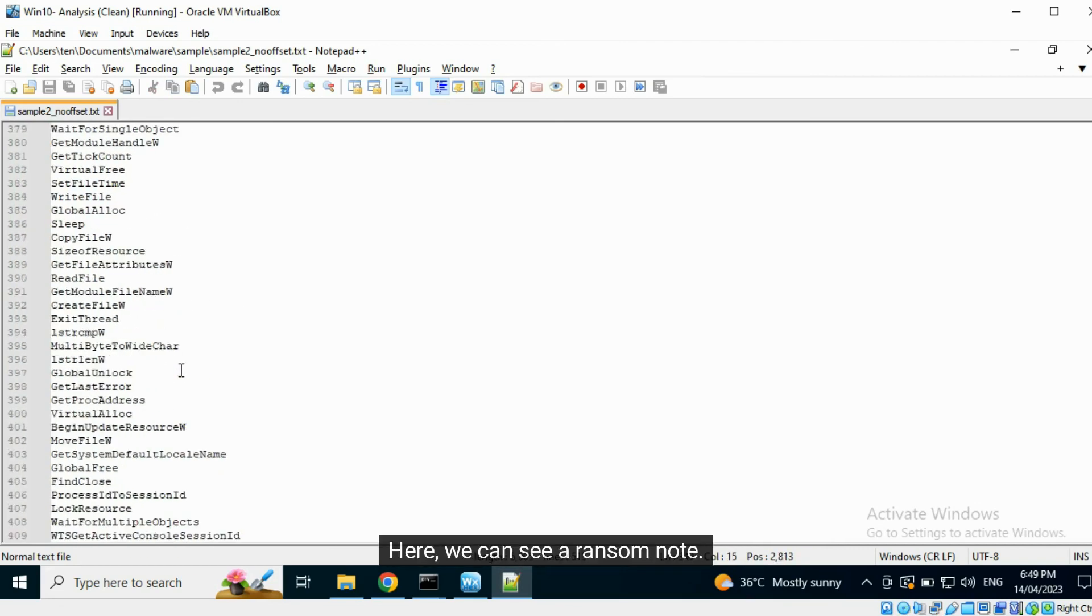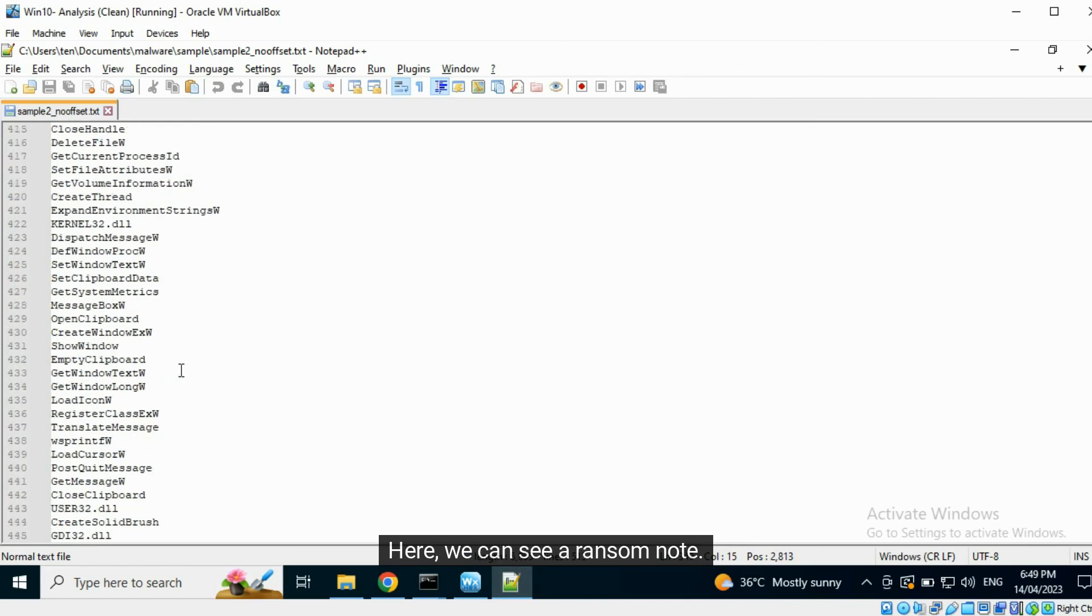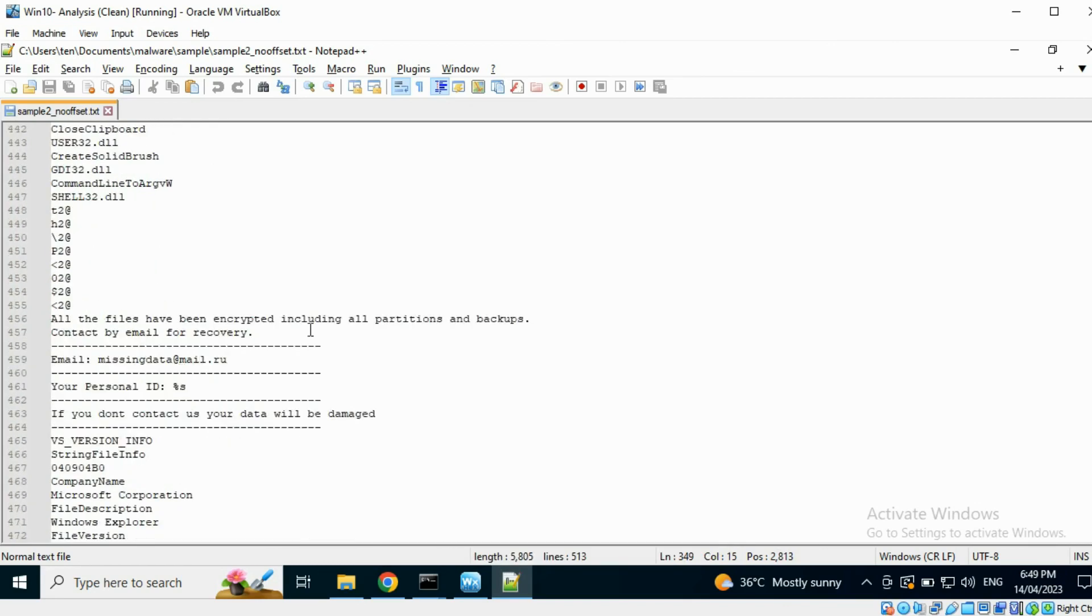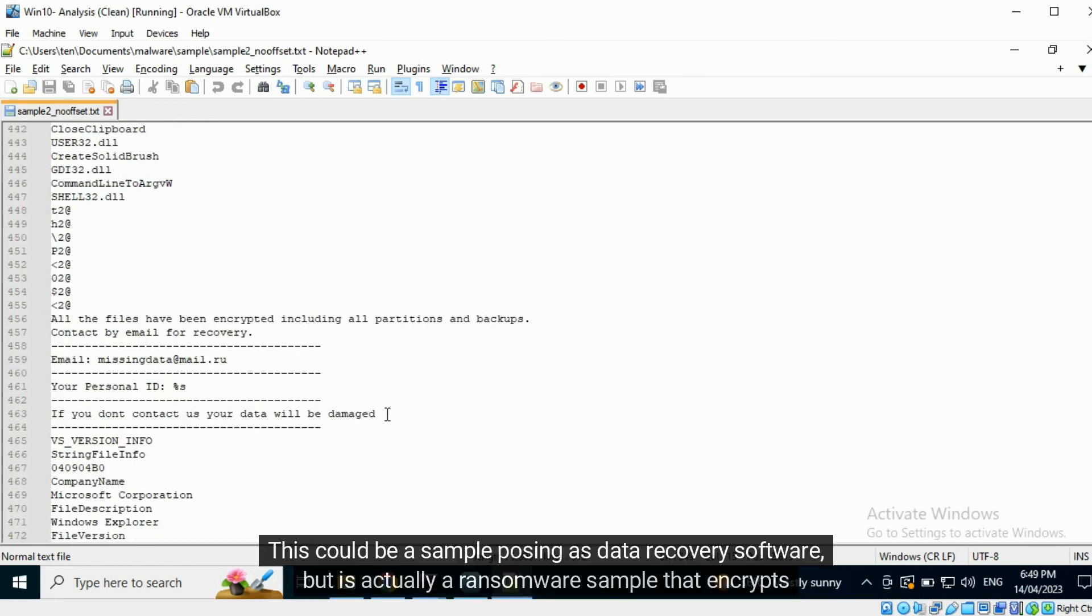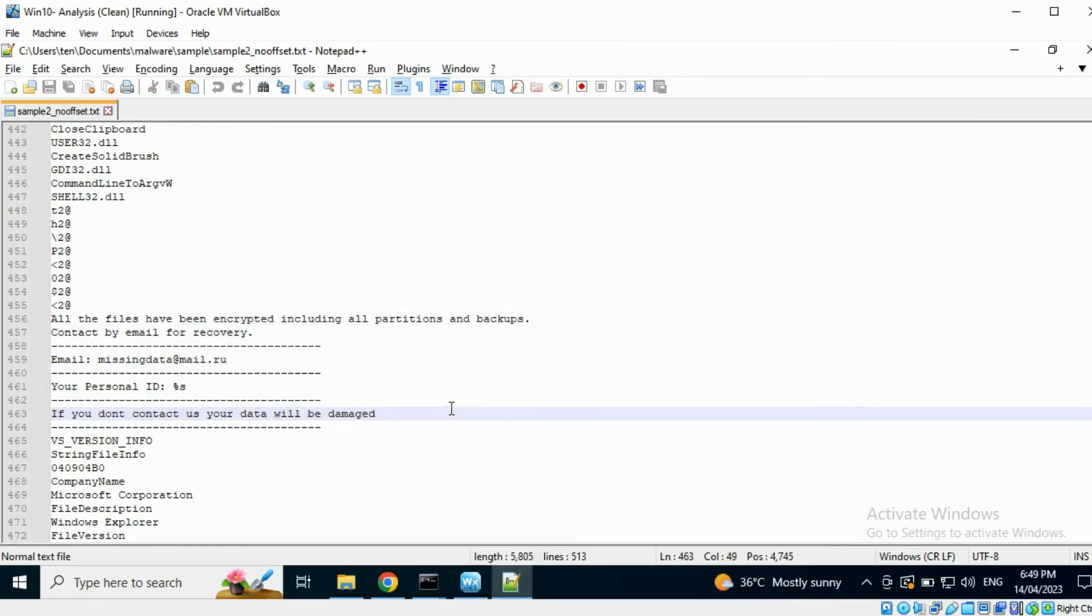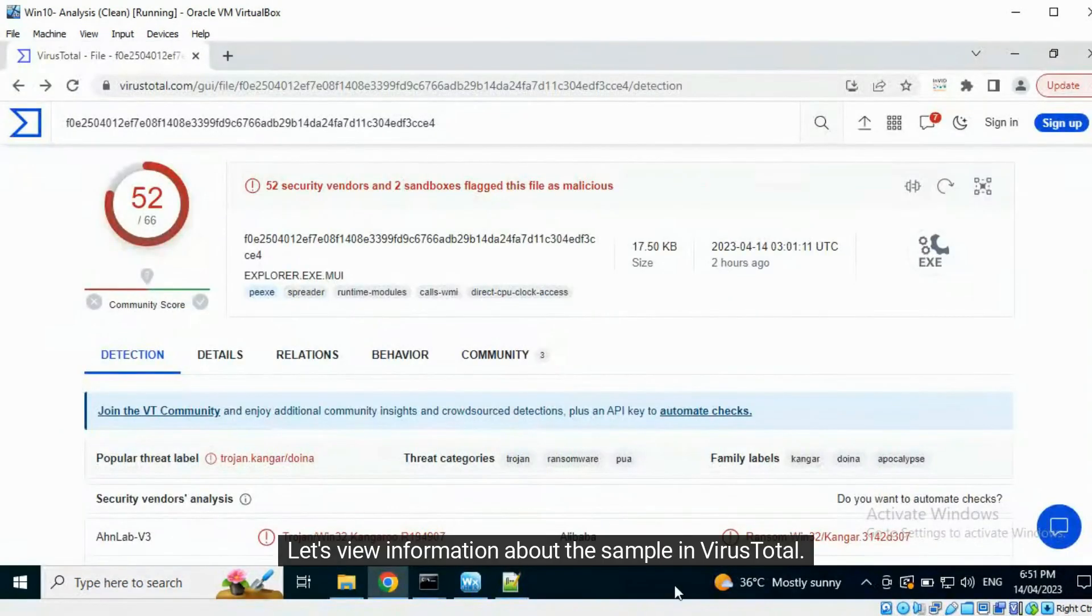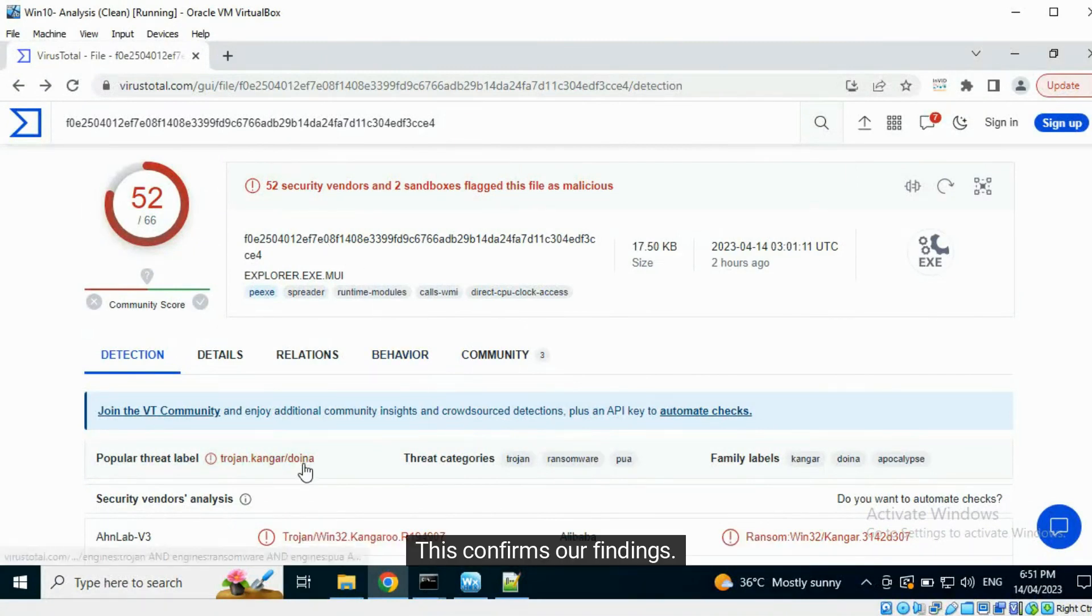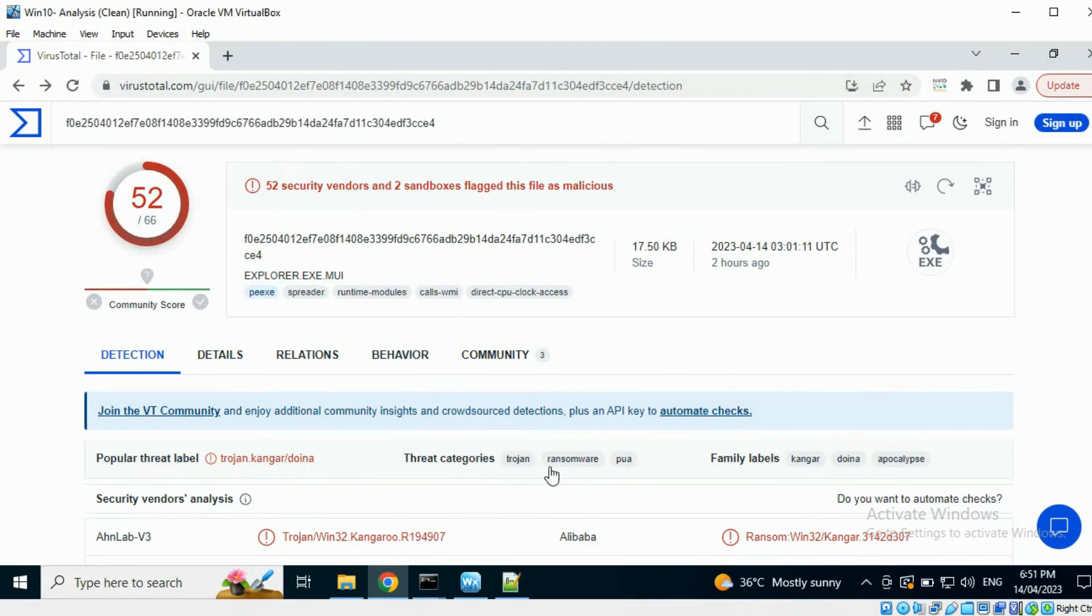Here, we can see a ransom note. This could be a sample posing as data recovery software, but is actually a ransomware sample that encrypts files. Let's view information about the sample on VirusTotal. This confirms our findings.